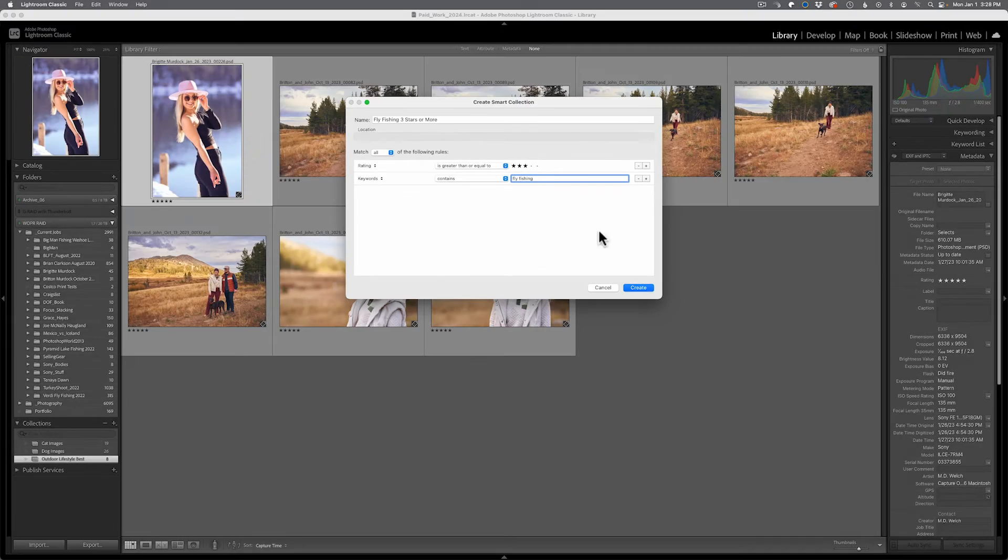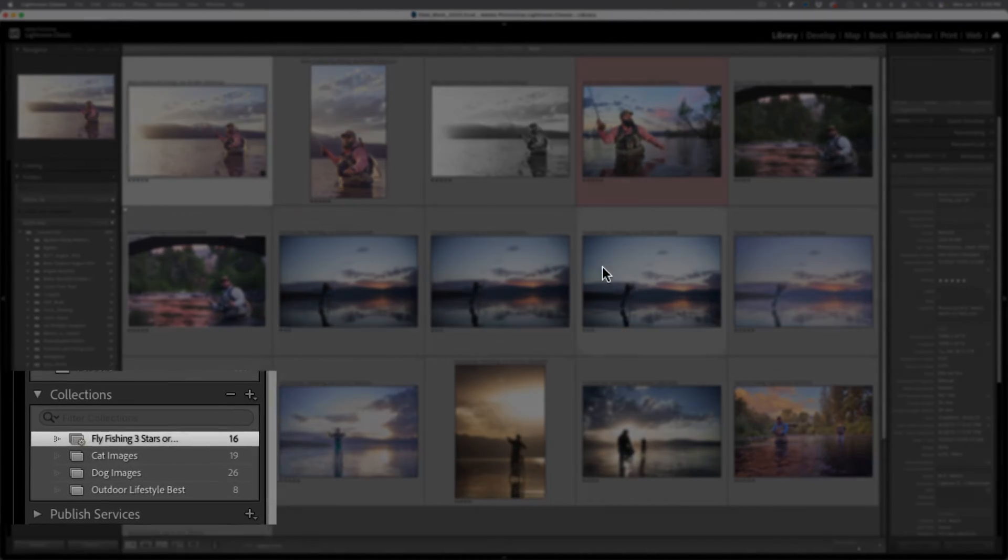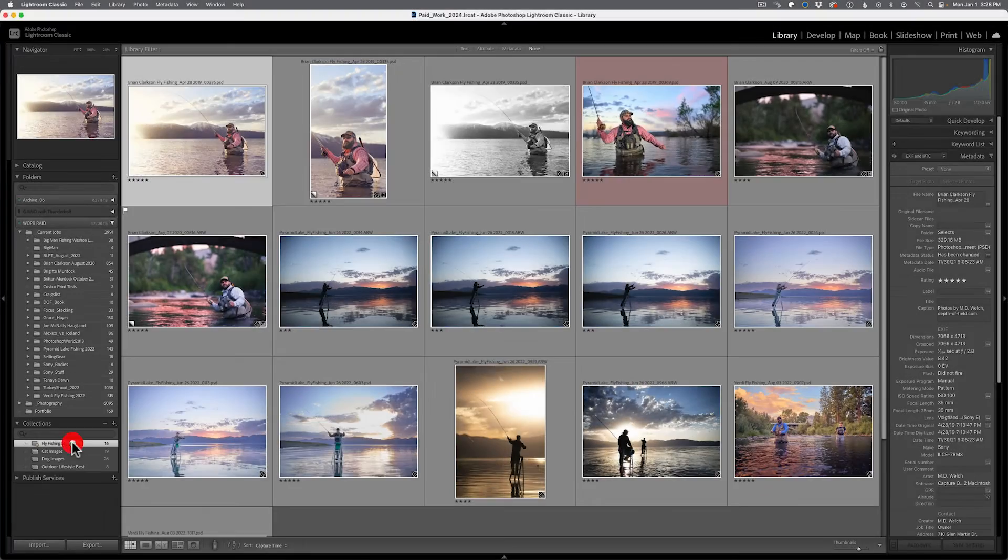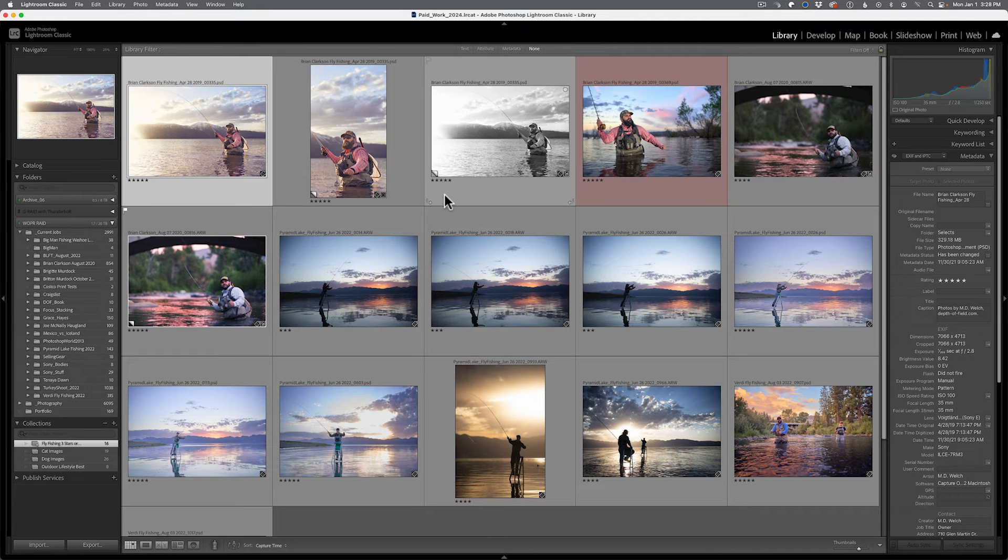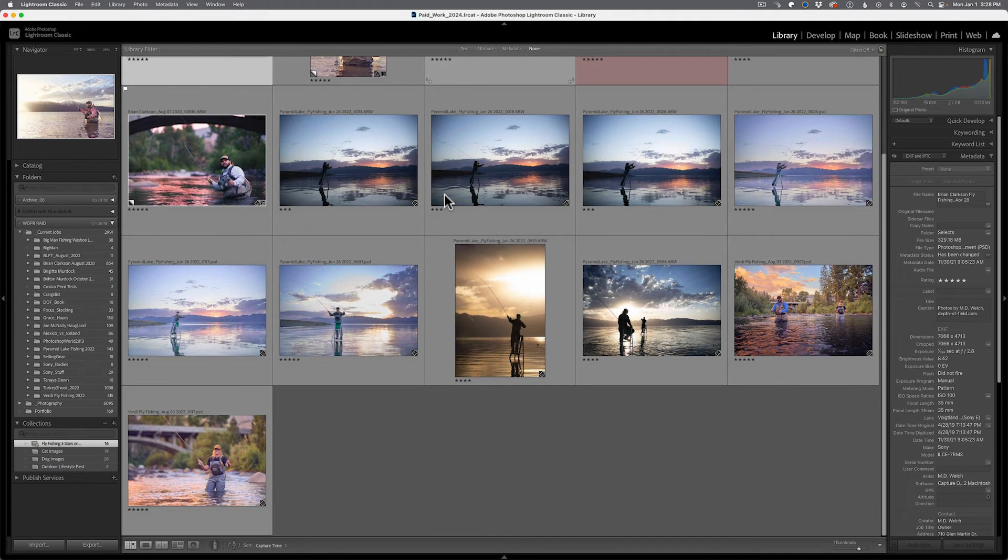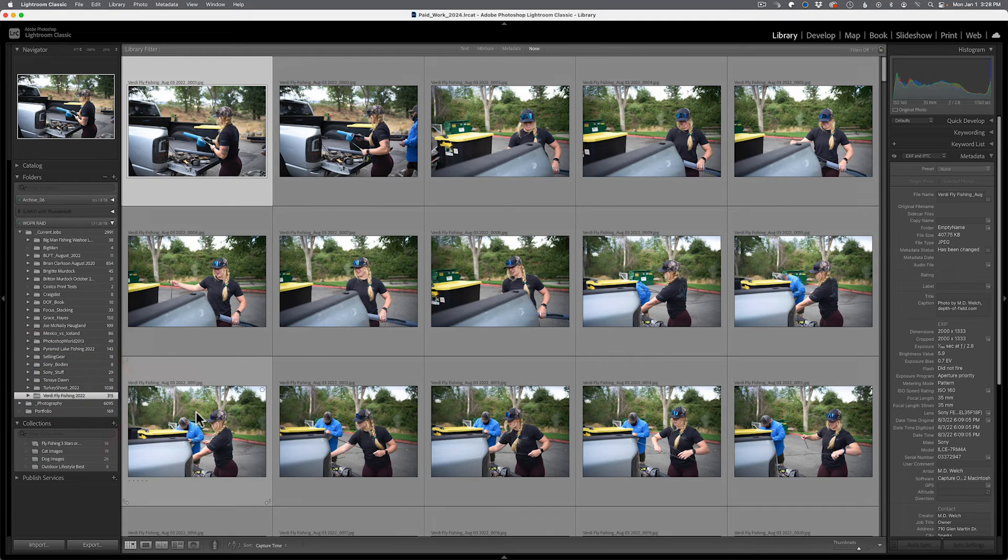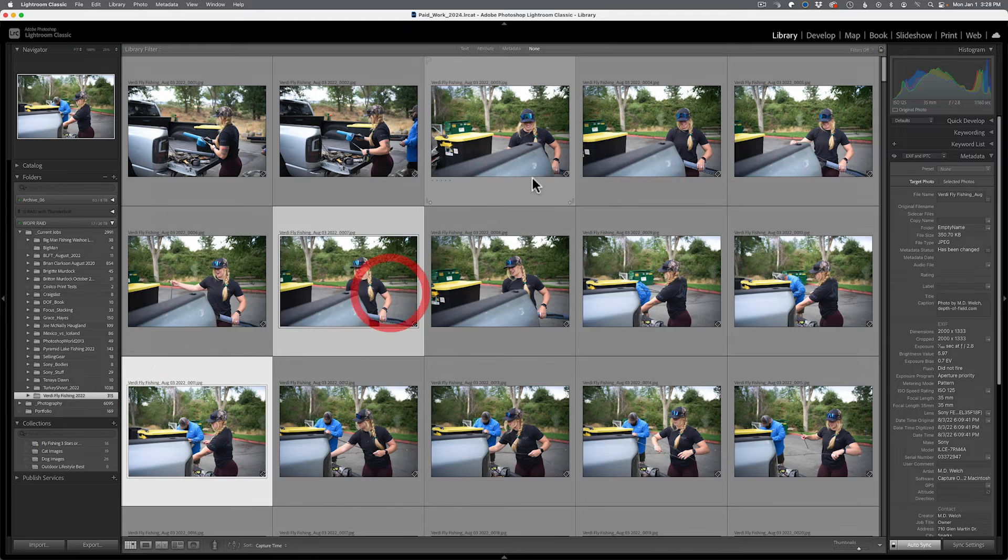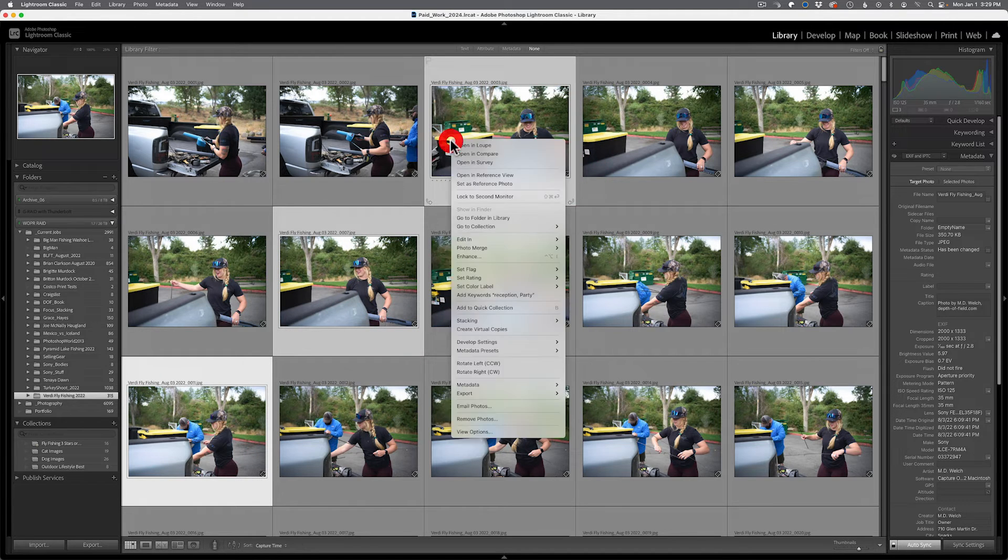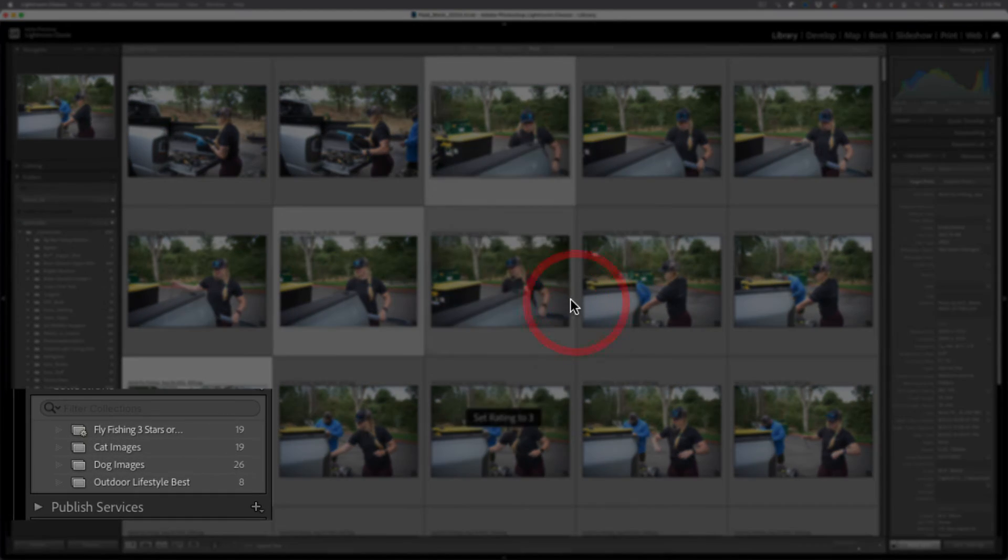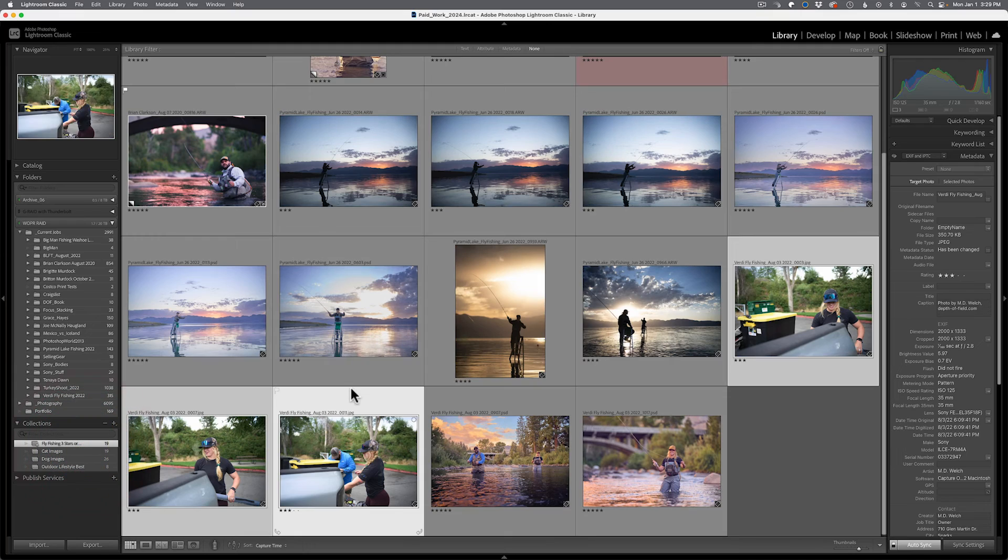Now, once I hit create here, I will not only get a new collection in the collections panel, but I will also get images auto populate in there and you'll see that I have an image counter. Now, if I was to go into say another folder for fly fishing and just randomly select a couple of images and change their rating from say none to three, you would immediately see the counter increase. And when I go into that smart collection, you will see that those three images have been added to that particular collection.